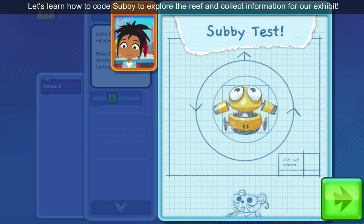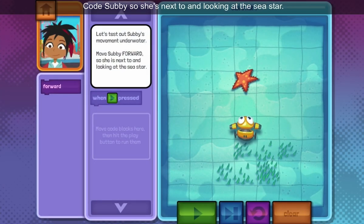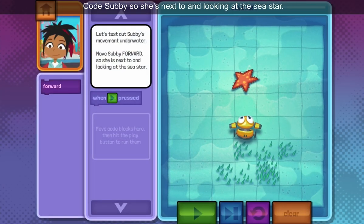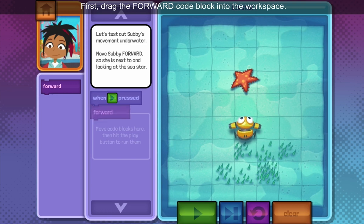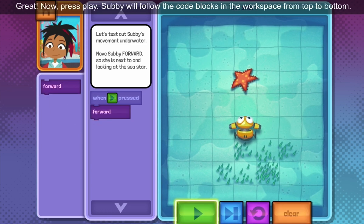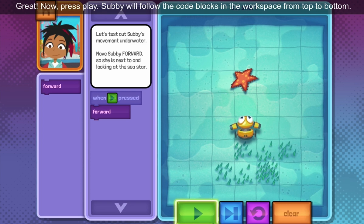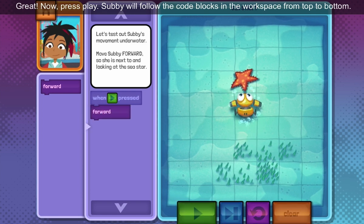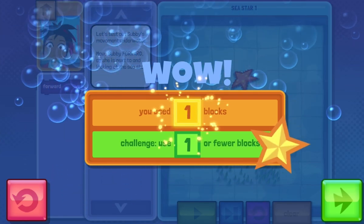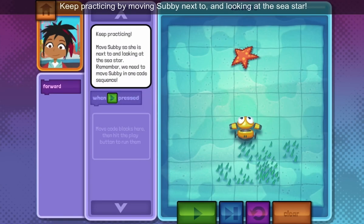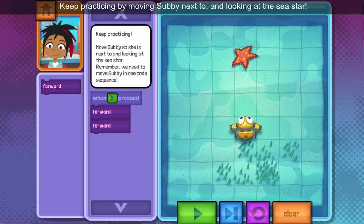Let's learn how to code Subby to explore the reef. Code Subby so she's next to and looking at the sea star. First, drag the forward code block. Now press play. Subby will follow the code blocks in the workspace from top. Keep practicing by moving Subby next to and looking at the sea star.